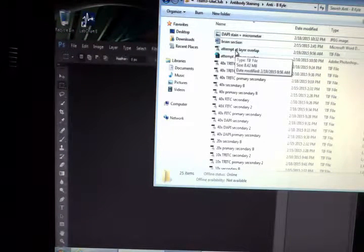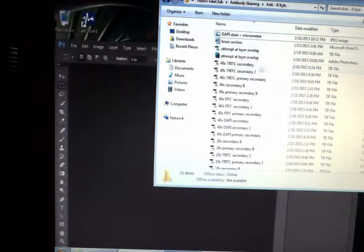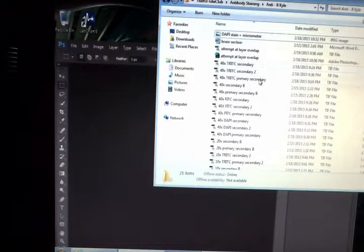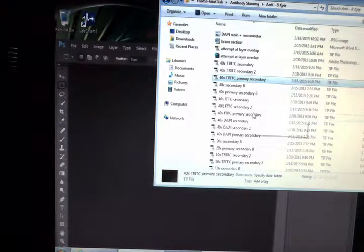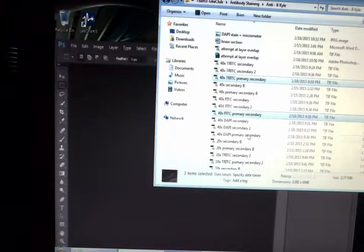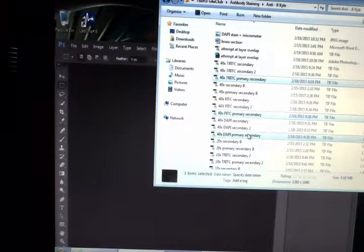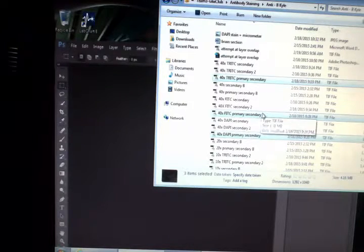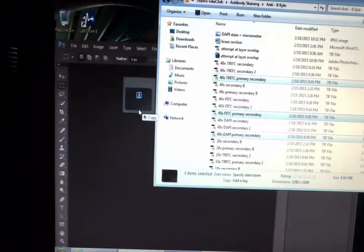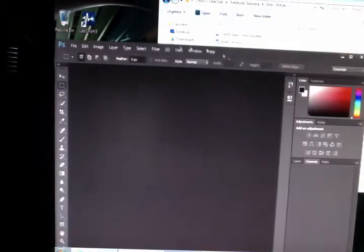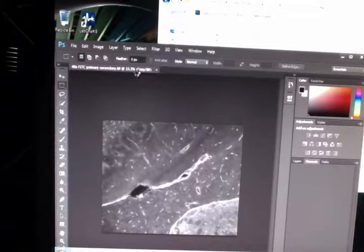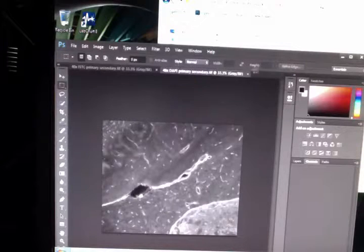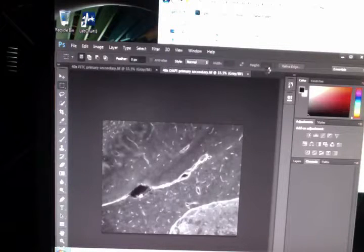I've pulled up my files and I'm going to select the ones that I want to import. I want these three, so I'm going to drag them right into Photoshop. And they'll each come up as a different layer.